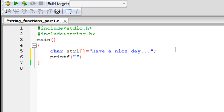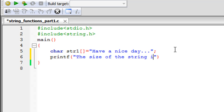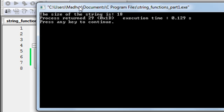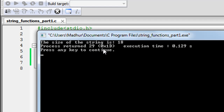Since the size returned will be an integer, we use the %d format specifier. I'll display a message like 'the size of the string is', then the %d specifier. After the closing quote I'll type strlen and pass in str1 within parentheses, then add a semicolon. I'll click Build and Run.